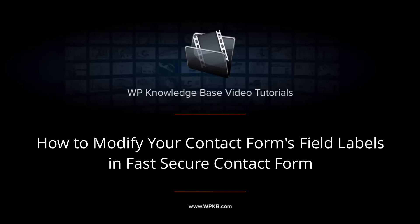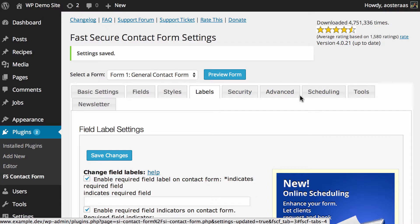Hey everyone, it's Aaron from WPKB and in this video we're going to take you through the field label settings in Fast Secure Contact Form.